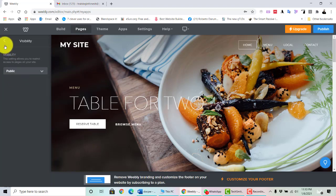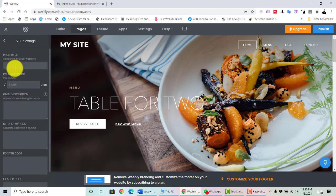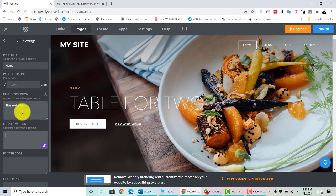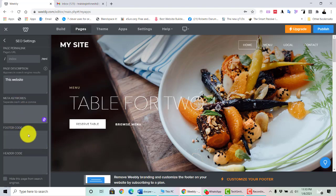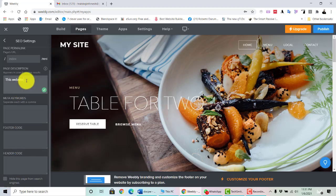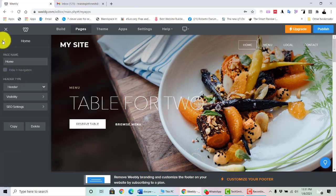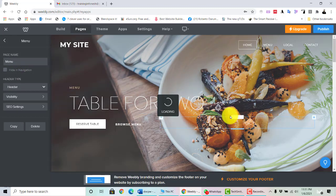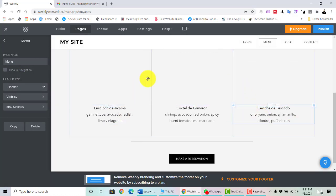Normally we will make it public. In SEO settings, you may choose the page title — for example, put 'Home.' You can put a description and keywords. These functions are for SEO (Search Engine Optimization) purposes. You can put header code, footer code, and meta keywords. You can also hide the page from the search engine, though normally you would not hide the page.